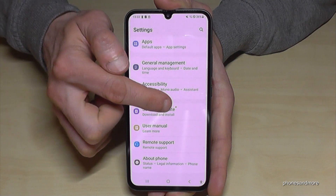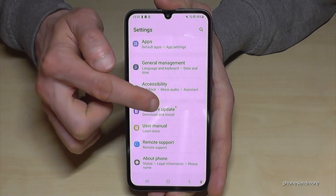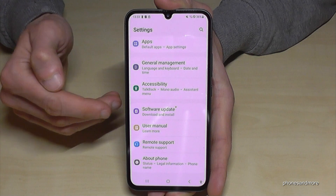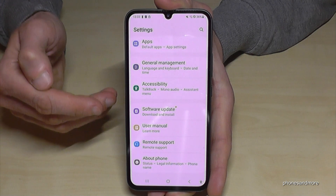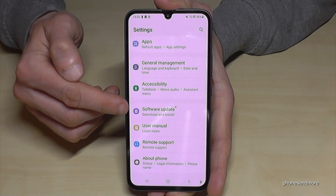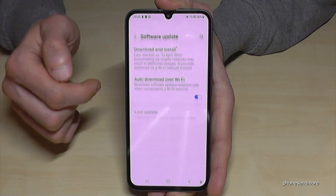If you have an orange marker like in my case, that means there's something new — most of the time there's a new update available. So just tap on your Software Update.